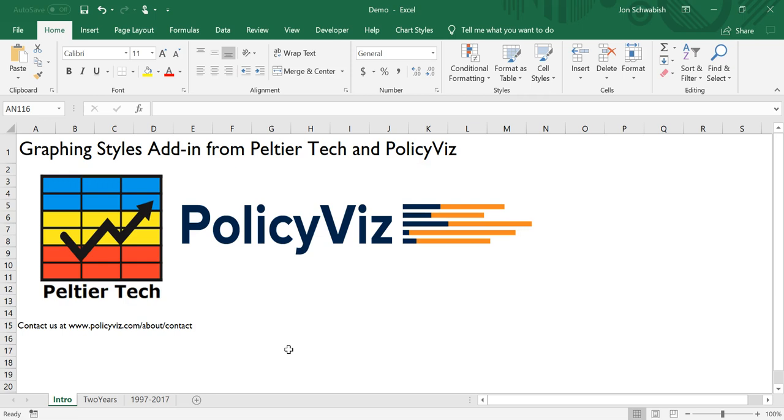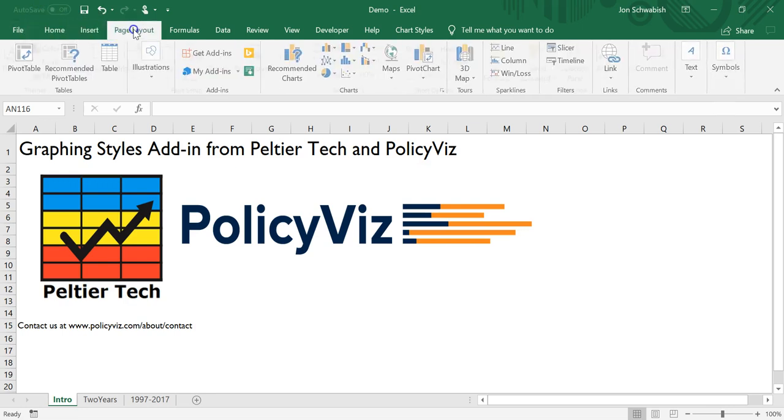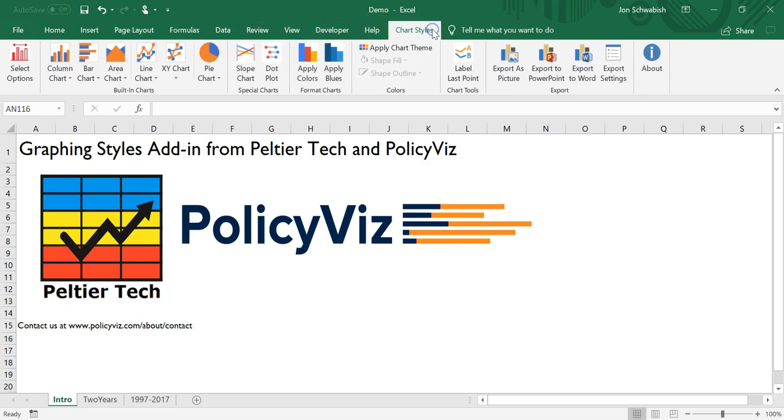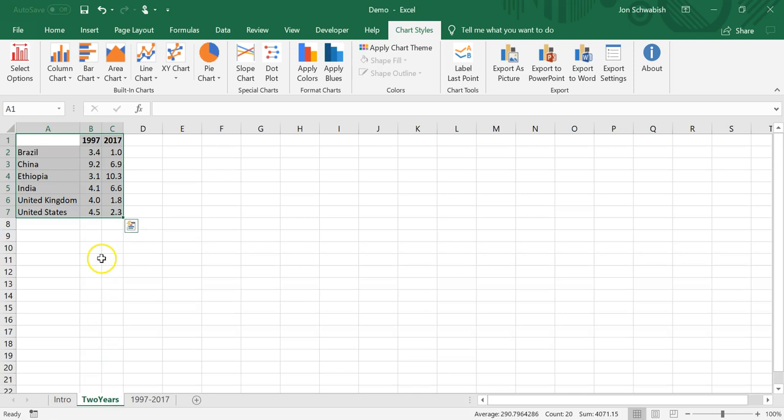So what the chart styles add-in will do is add a new tab to your ribbon. You can see here at the very top of my Excel window I have the standard Home, Insert, Page Layout, Formulas tab, etc., and then on the far right, having installed this add-in, I get a new tab called Chart Styles. In the chart styles add-in you can see that we have a variety of different menus. The goal here is to allow you to create charts that follow your branded data visualization styles and color palette.